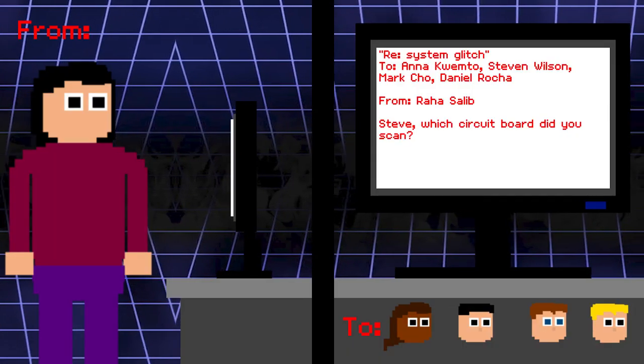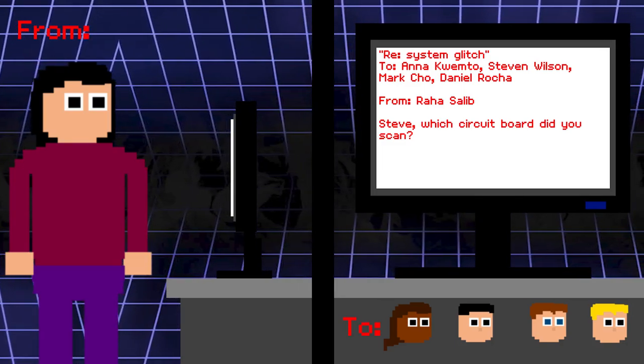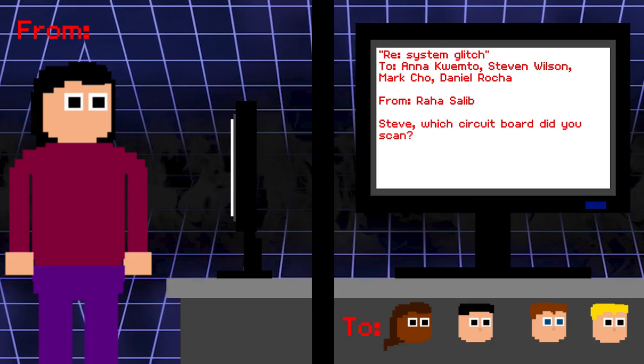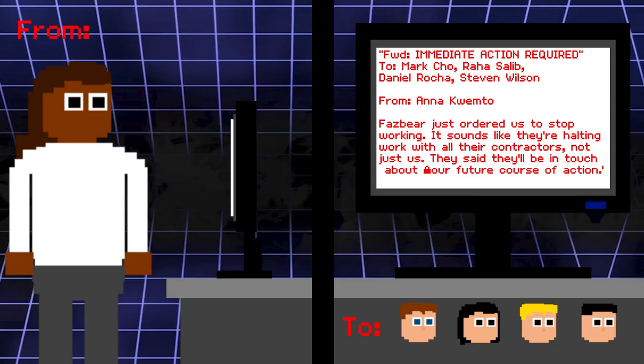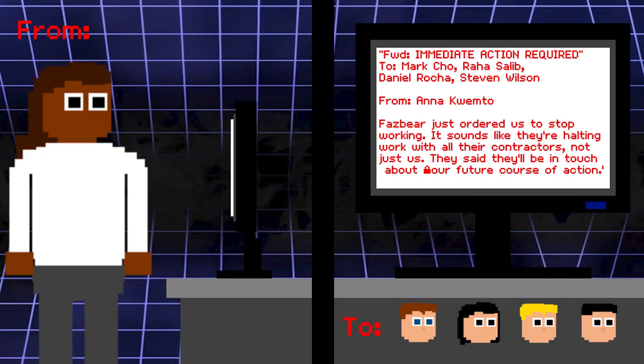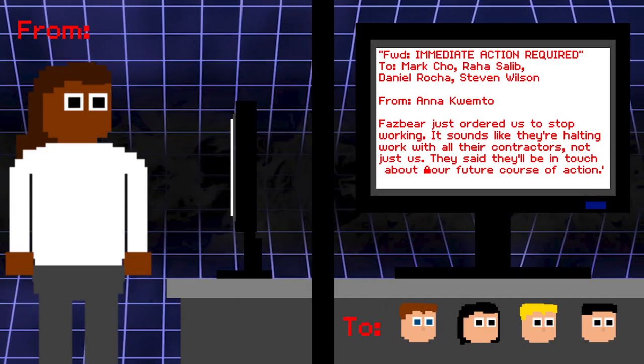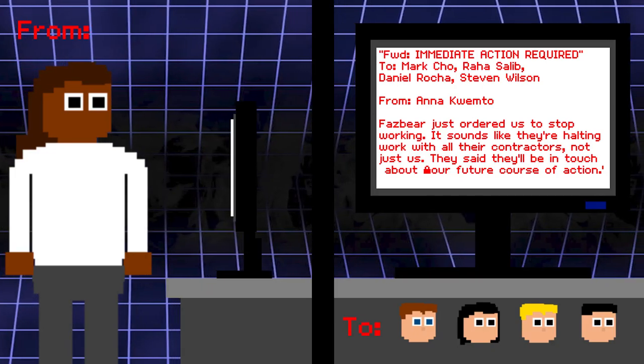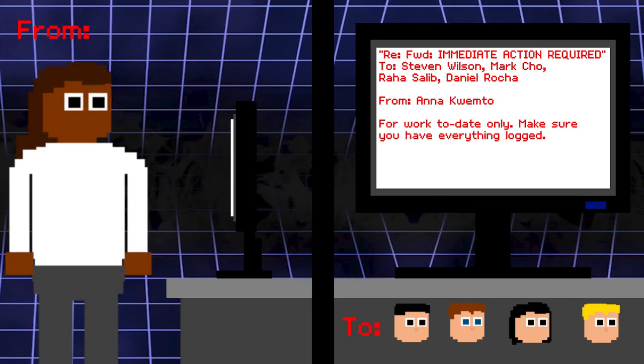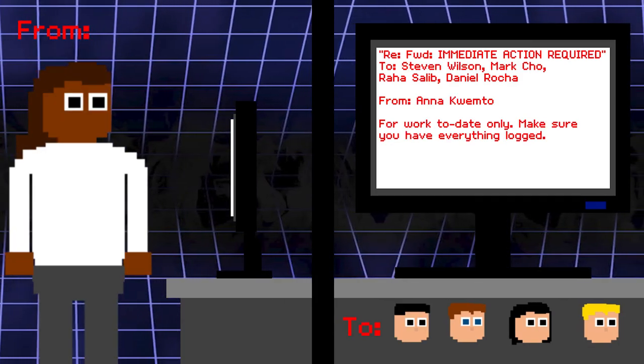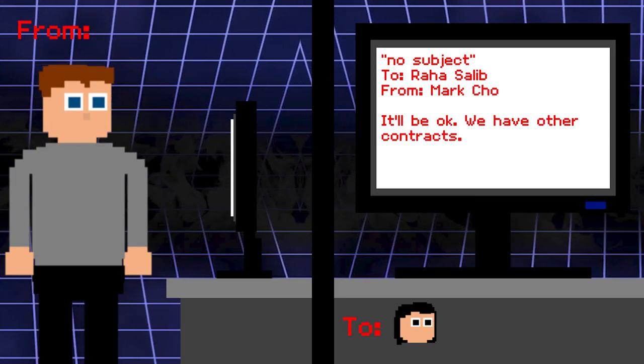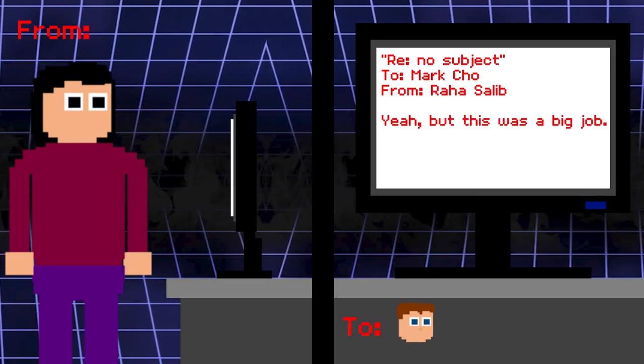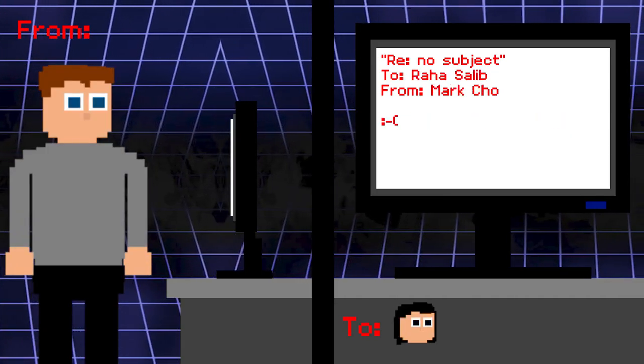System glitch 2. Anna, Steven, Mark, Daniel. From Raha. Steve, which circuit boards did you scan? Steven: Wherever Dan brought me. Anna: Fazbear's just ordered us to stop working. It sounds like they're halting work with all their contracts, not just us. They said they'll be in touch about our future course of action. Steven: Anna, are we still getting paid for this? Anna: For work to date only. Make sure you have everything locked. No subject 2. Raha. From Mark. It'll be okay. We have other contracts. Raha: Yeah, but this was a big job. Mark: Sad face. It looks like the animatronic development and delivery is now on hold.